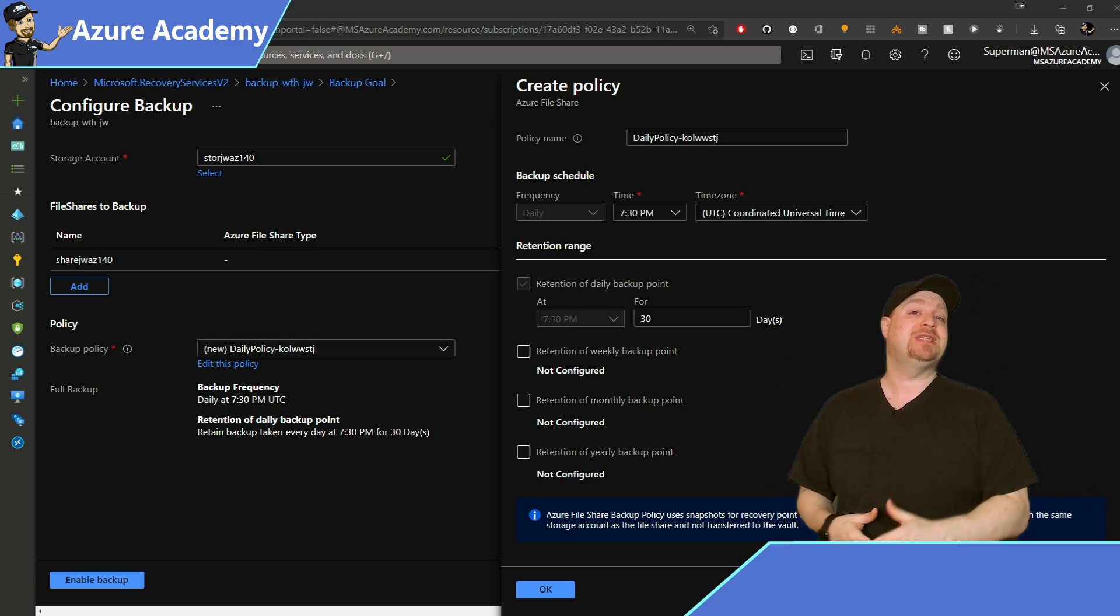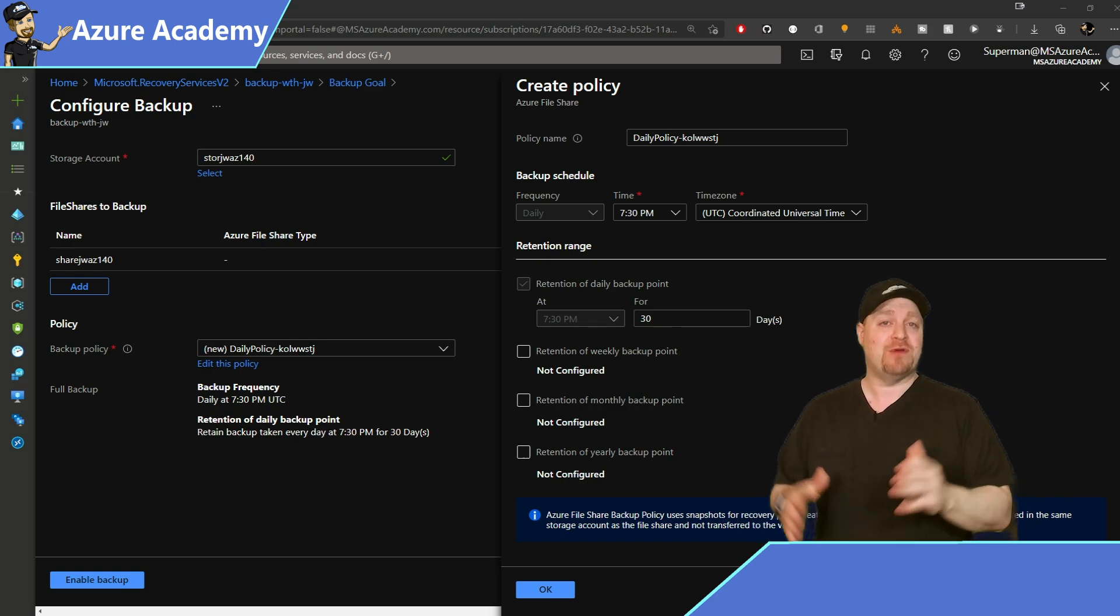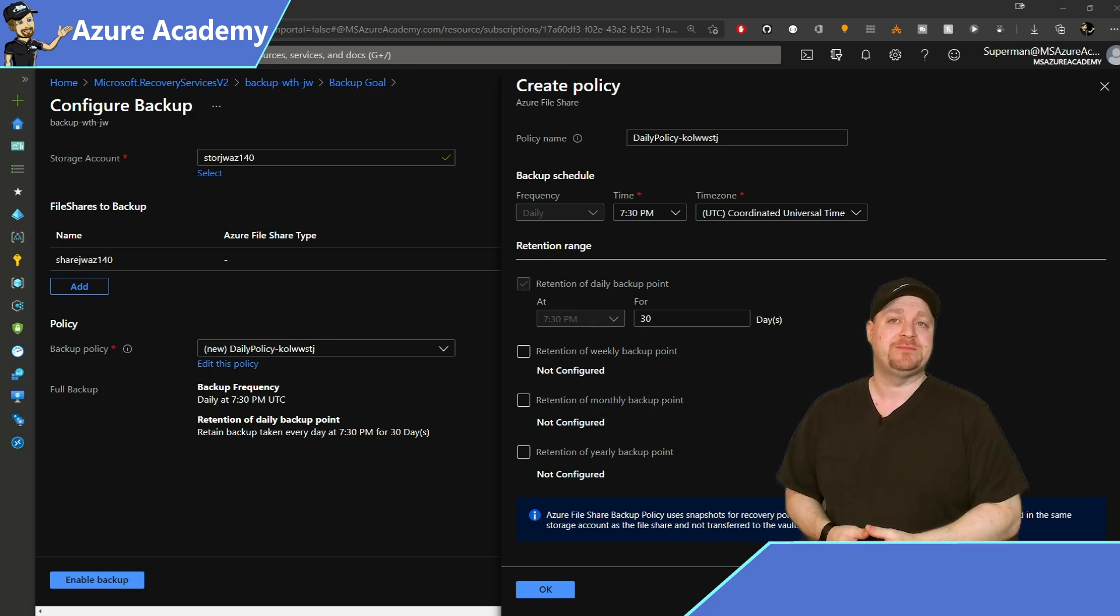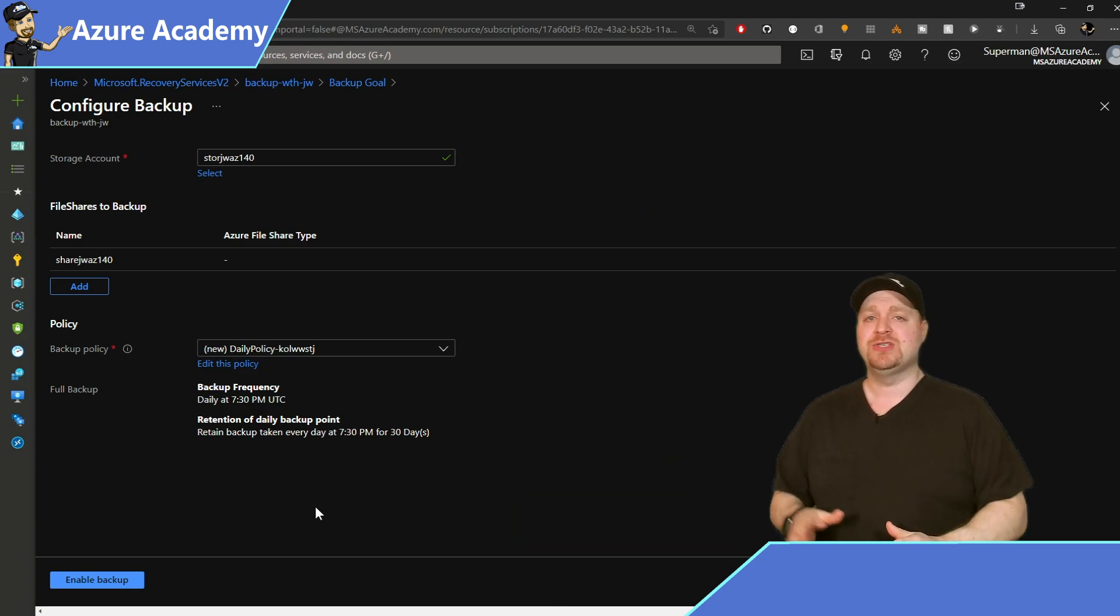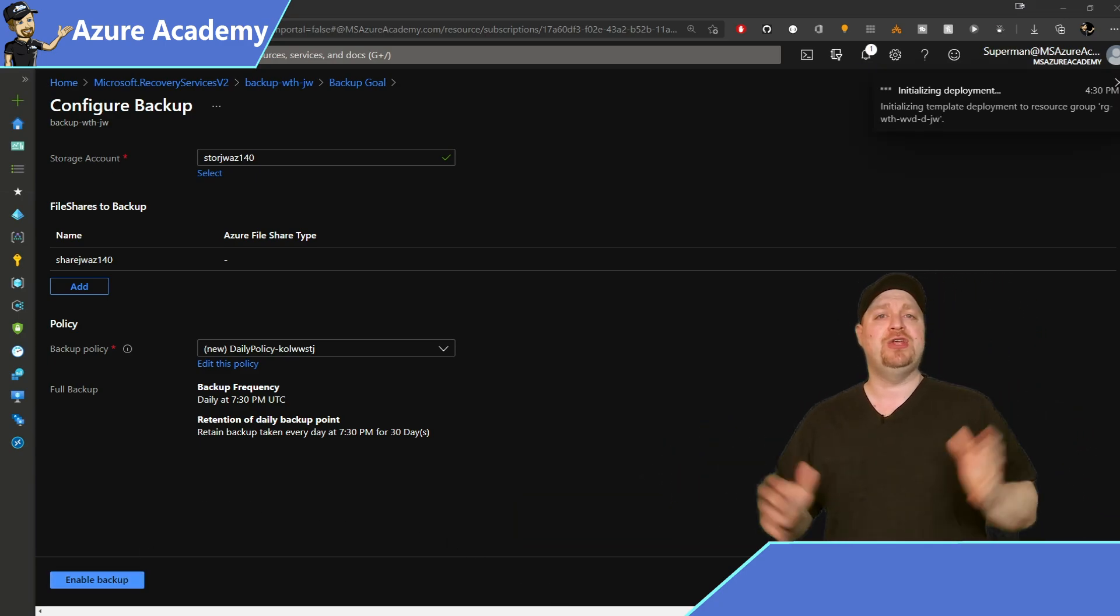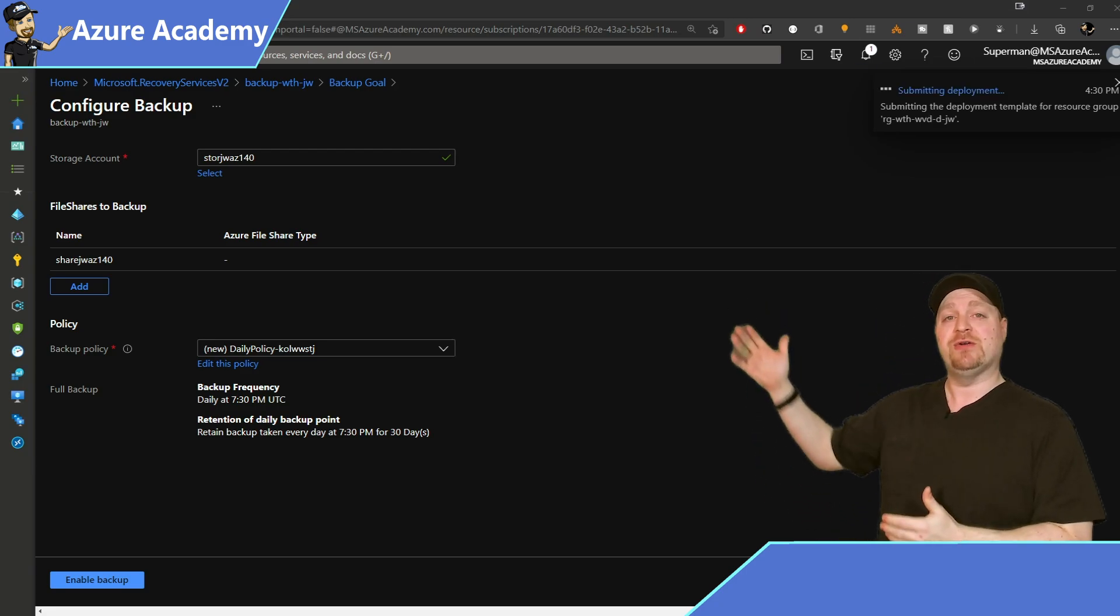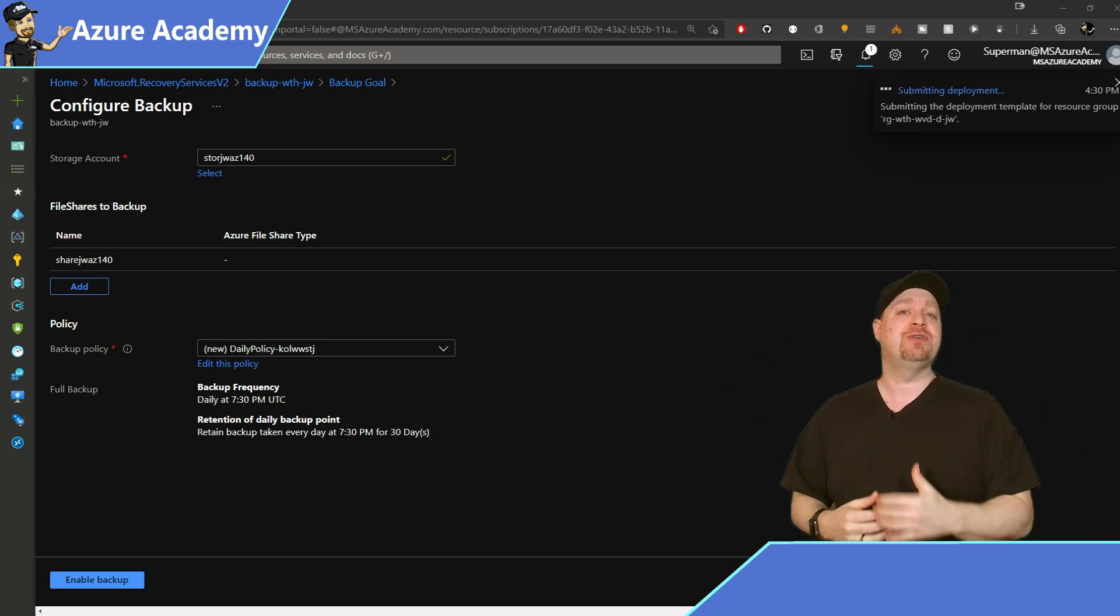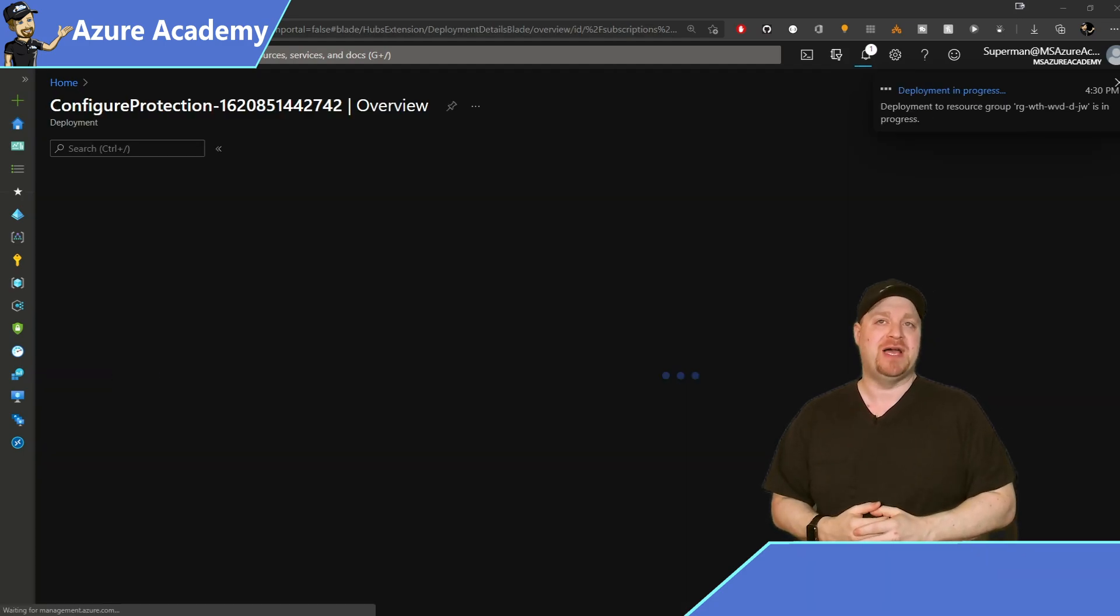But the default is fine for me today, so just click Enable Backup down there at the bottom, and you're ready to roll. Just remember to repeat these steps in your other regions so that you can protect your FSLogix and MSIX Appattach file shares.